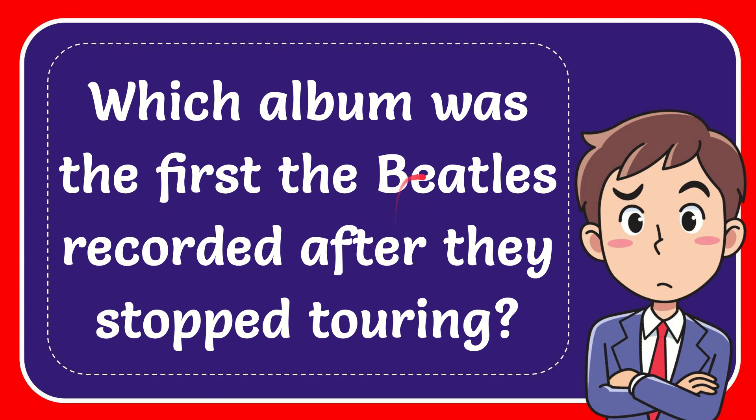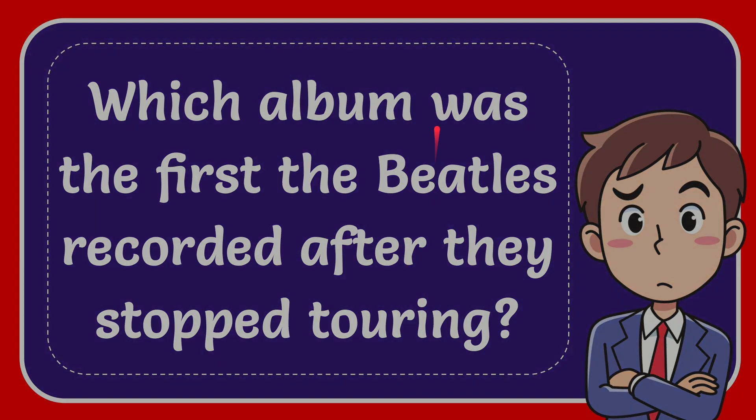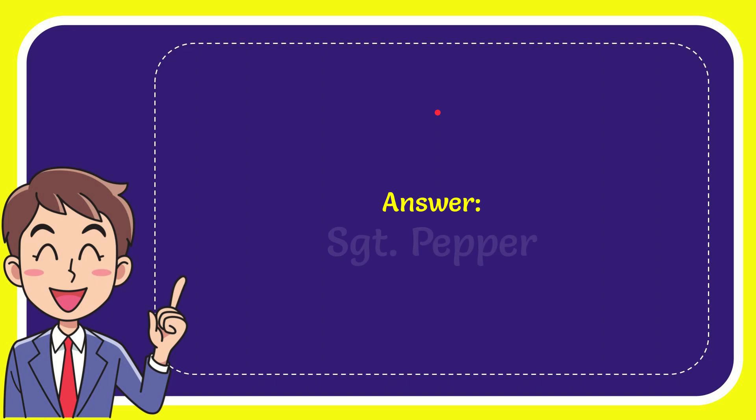In this video, I'm going to give you the answer for this question. The question is: which album was the first the Beatles recorded after they stopped touring? The correct answer is Sgt. Pepper's Lonely Hearts Club Band.